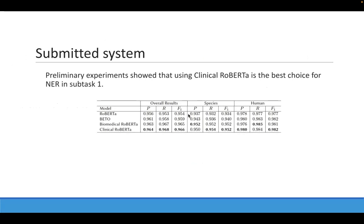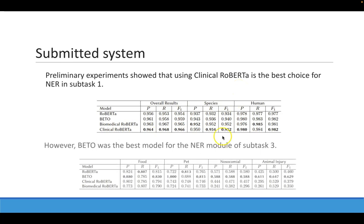In preliminary experiments, we showed that using the clinical version of RoBERTa in Spanish is the best choice for NER in subtask 1, as you can see in this row of this table. While BETO was the best option for all the NER systems of subtask 3.